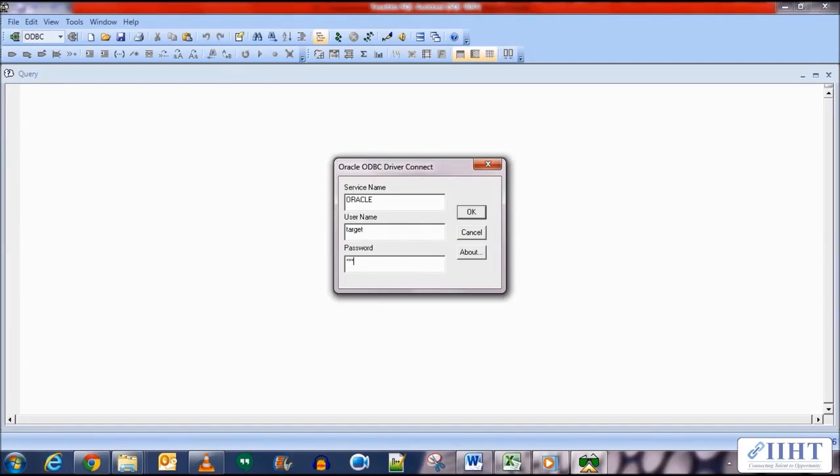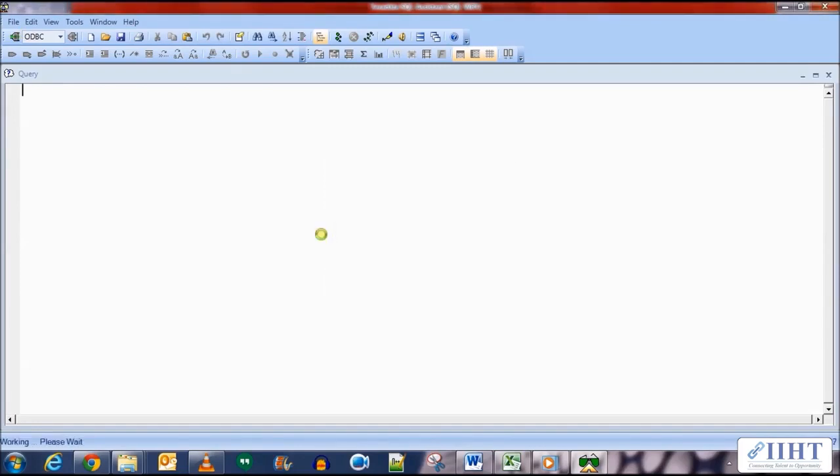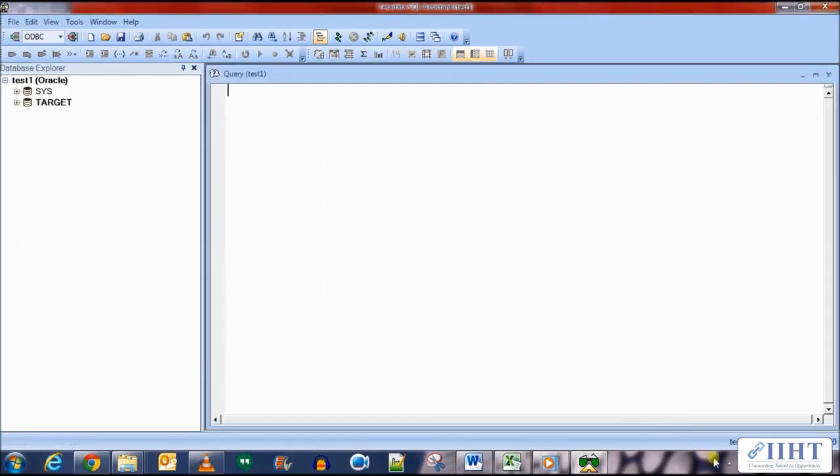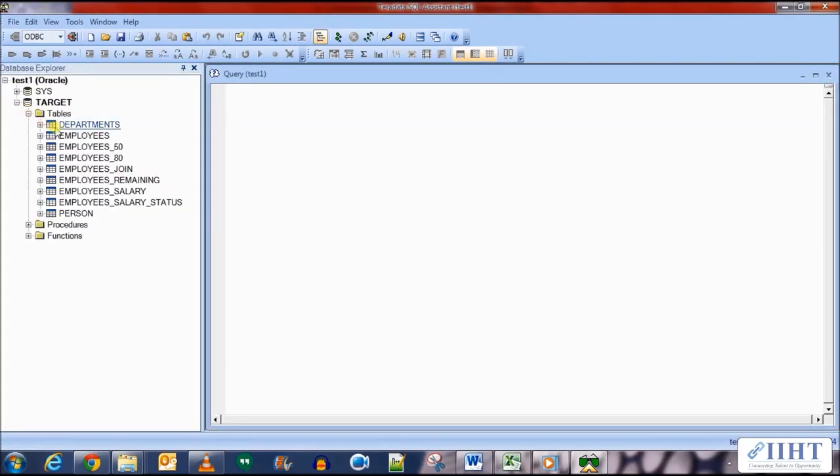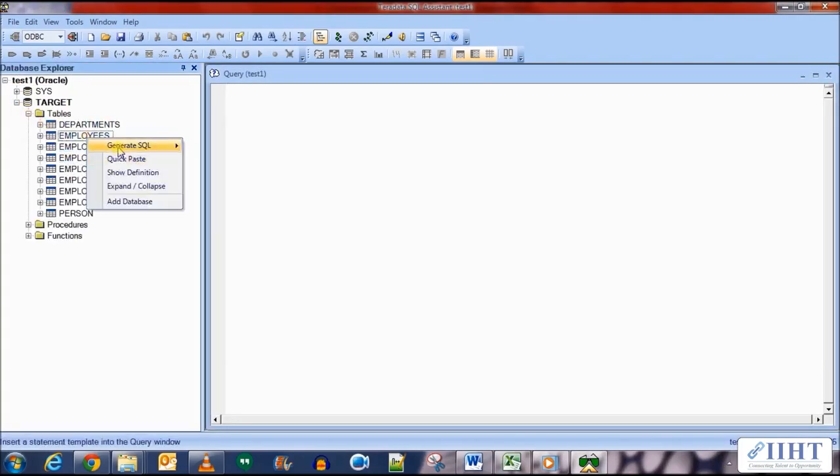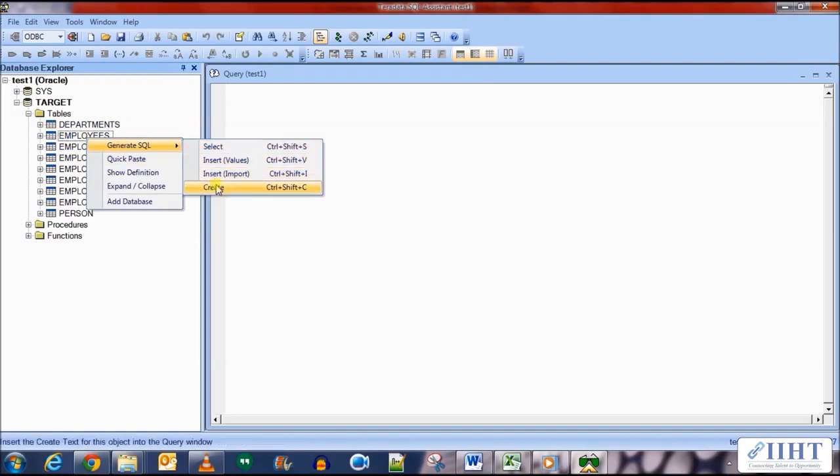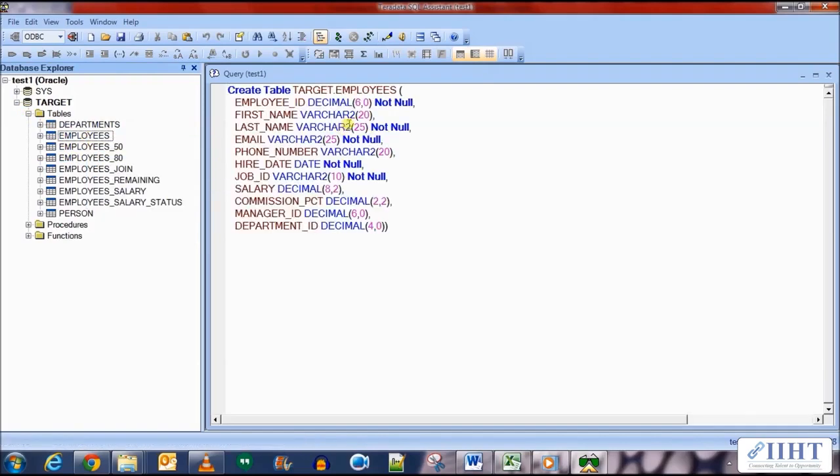Expand this, expand the target database and get the definition for the employees table as we'll be using it to create a new one. We create a new table called employees_lookup, remove the unnecessary not nulls and everything we won't be needing these.